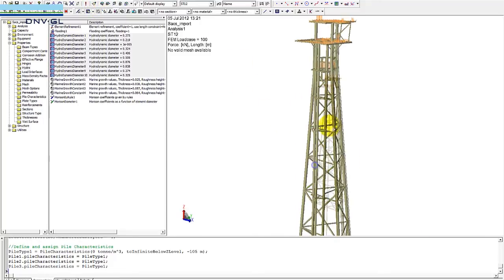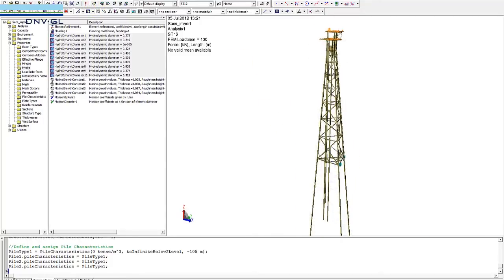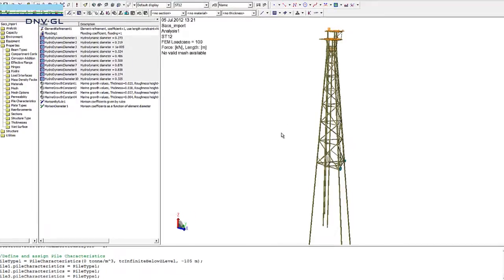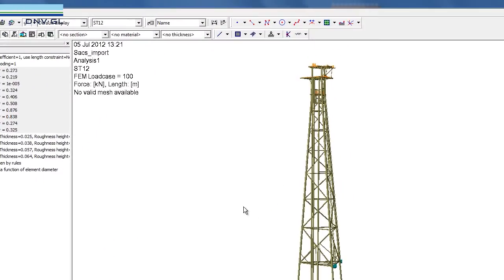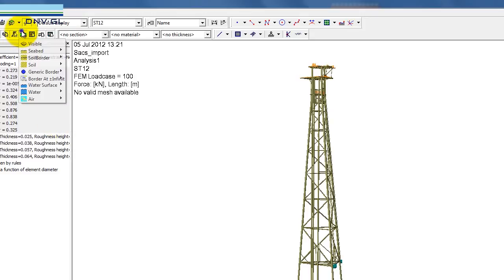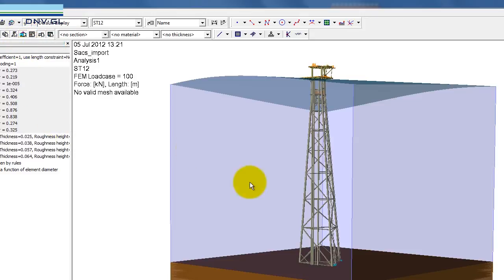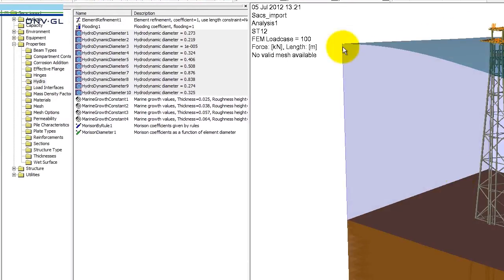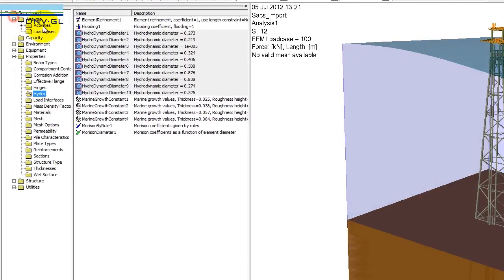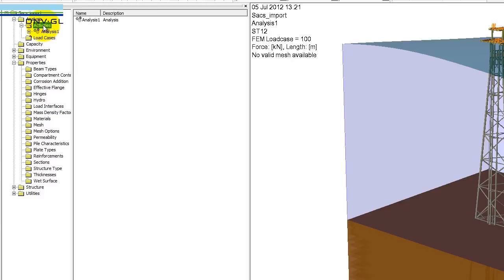This model already has wave load data as part of it. There are many load combinations, so if we go to our analysis that is automatically being set up, there are a number of load combinations that combine hydrodynamic loads and also manually applied loads.